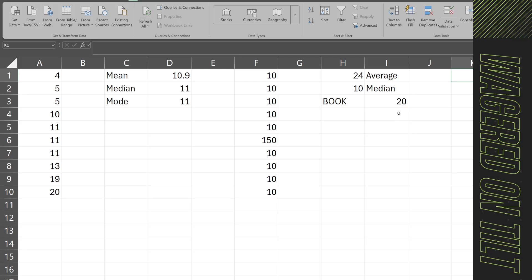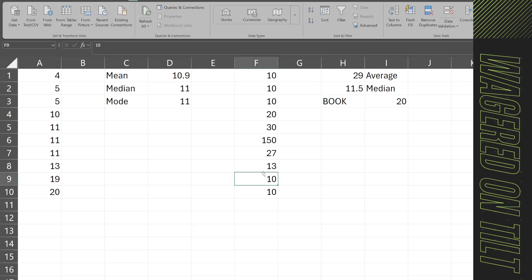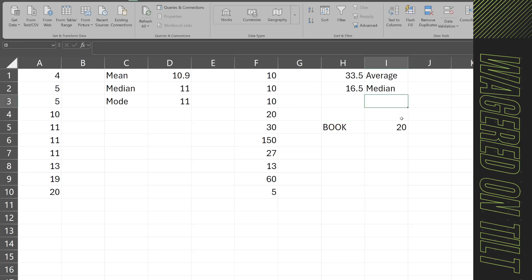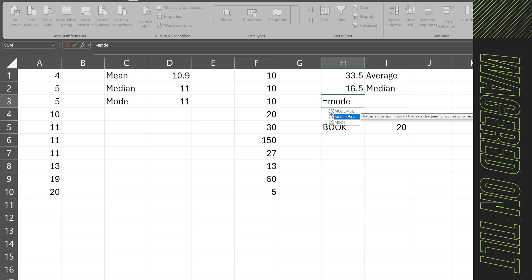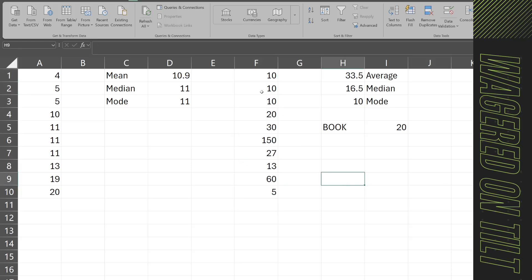There are other instances when you'll want to use the mode. The mode is again the most commonly occurring value. In a different example with more varied stats — 10, 10, 10, 20, 30, 27, 13, 60, 5 — we'd compute the mode as 10. You can see swerving numbers here: 33 is the average, 16.5 is the median, and the mode is 10.